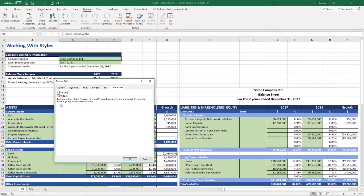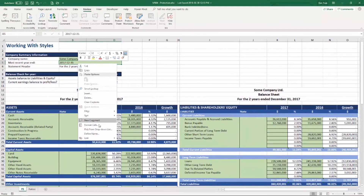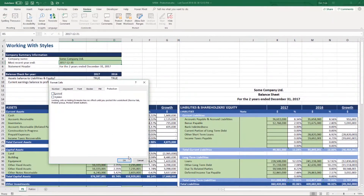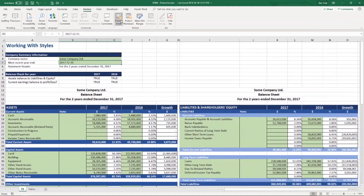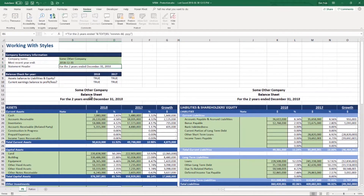We need to uncheck the Locked checkbox on our input cells — we'll say OK. Doing this for the 'most recent year-end' cell as well, unlocking and saying OK. Now when we protect the sheet and say OK, we can still change the company name and enter a different year-end — those work. But a formula cell that was never unlocked still can't be deleted. So we can toggle the input values, and our formulas are still protected.